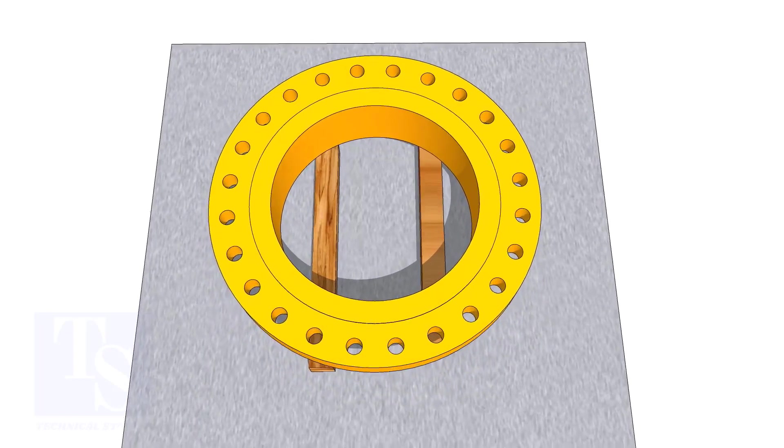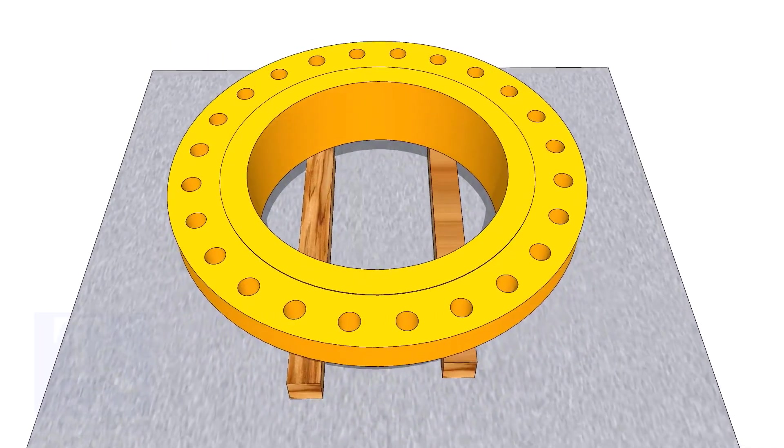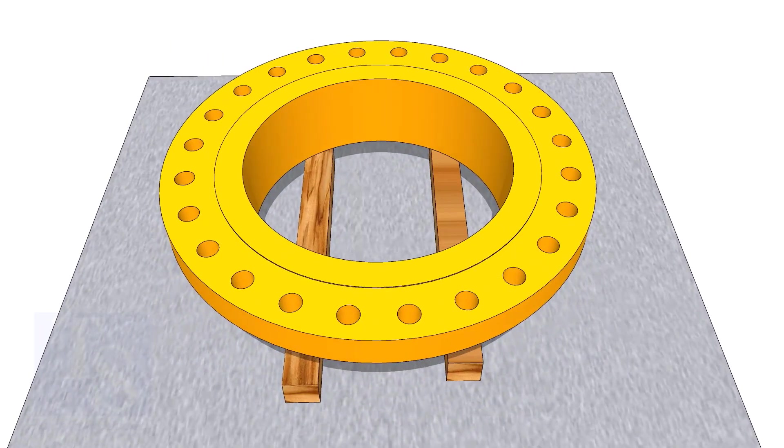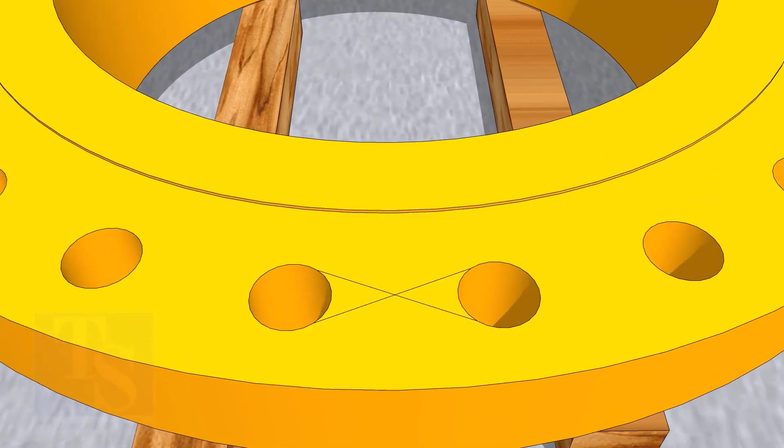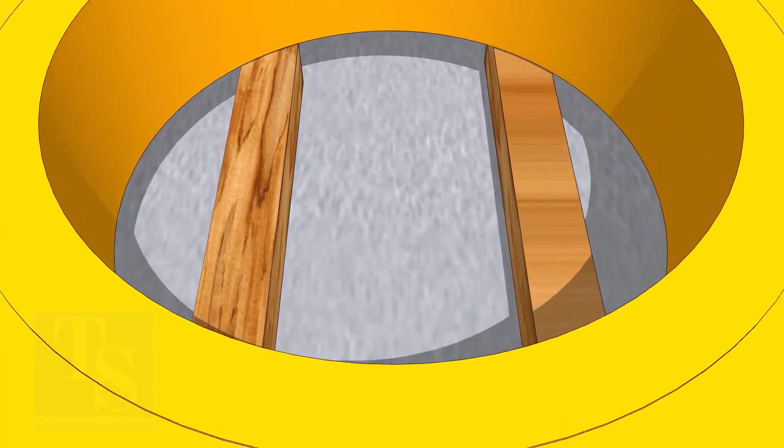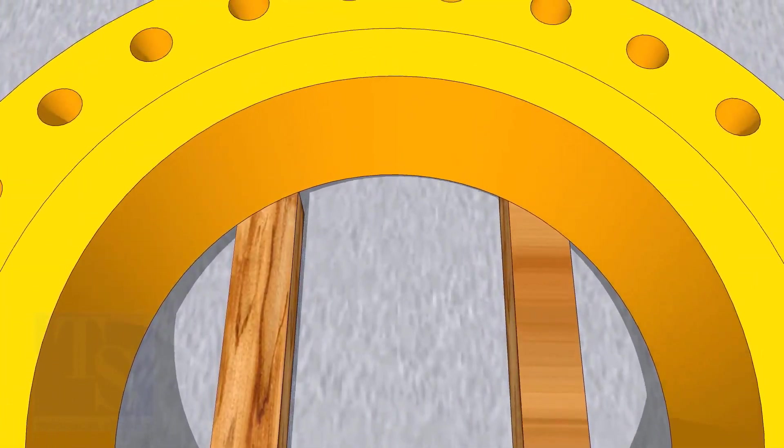In my previous videos, many times I had shown how to mark the center line of a flange. I am showing this scene again for the new viewers.